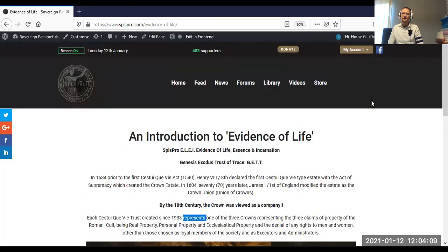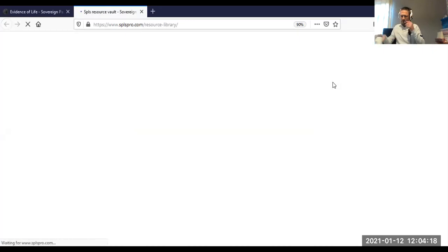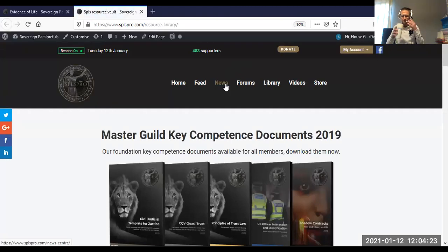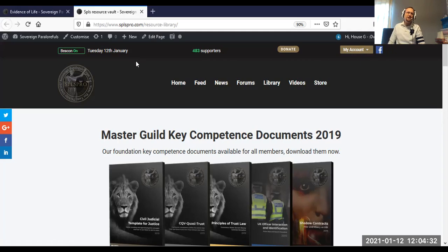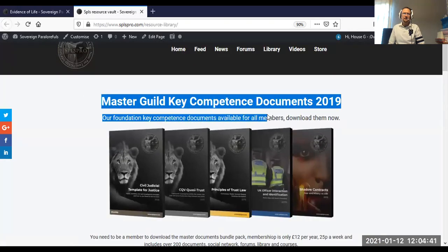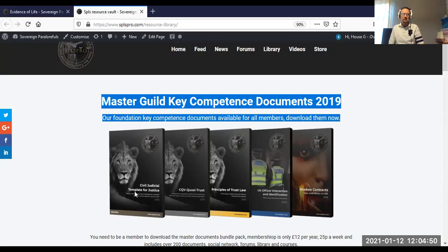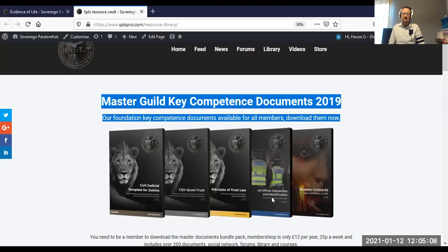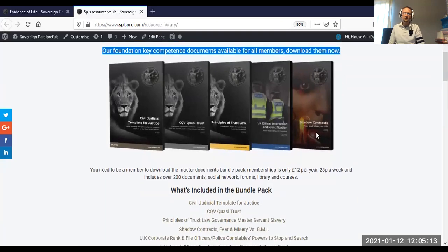Those of you who have been to our library — let me get a new tab open and show you some recent documents. I'm happy to see 33 documents by Sovereign Jeremita on academia.edu. Here are the Master Guild Key Competence documents from 2019, subject to further revisions: civil judicial template for justice, a cestuique vie quasi-trust, principles of trust law, UK officer interaction and identification, and a shadow contracts fear and misery type publication. You need to be a member to download the master documents bundle pack — it's 12 credits a year, which works out at 25 pence a week, because we are a non-profit charitable private lawful trust and not a business.